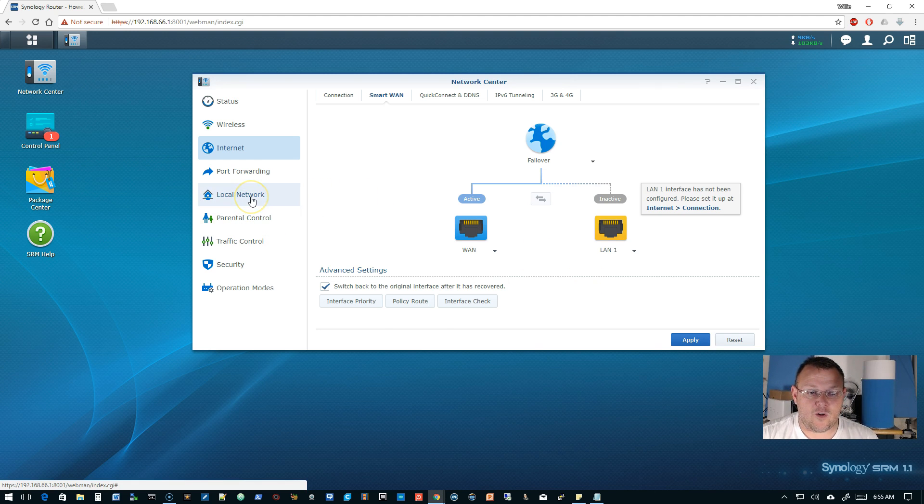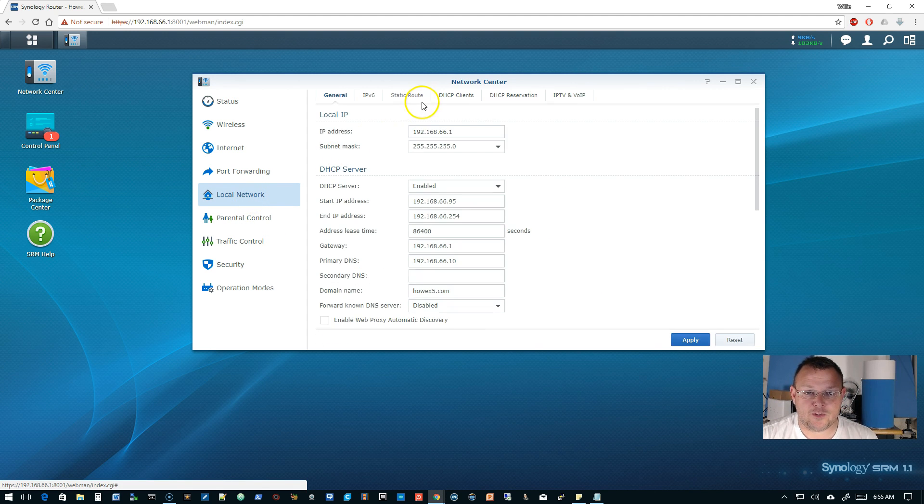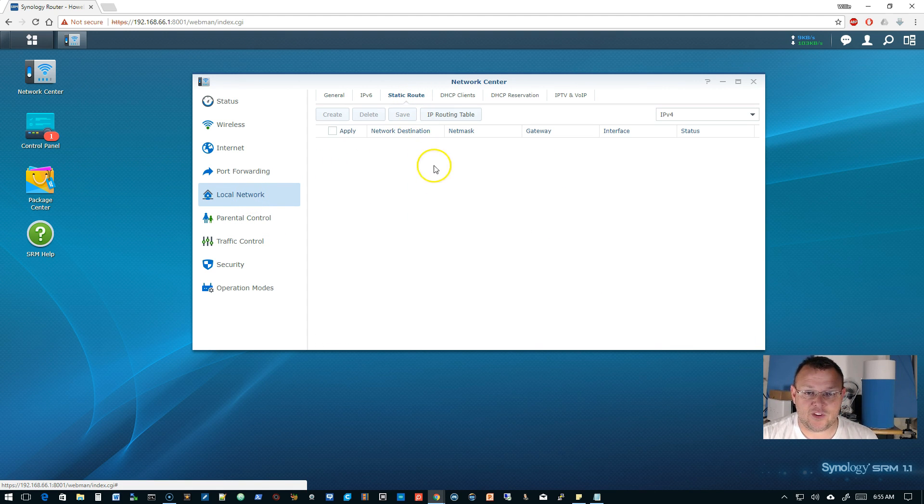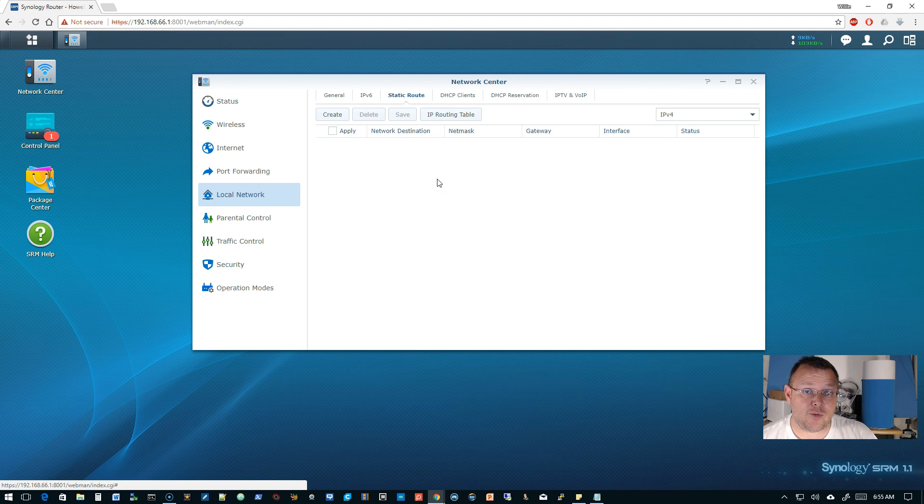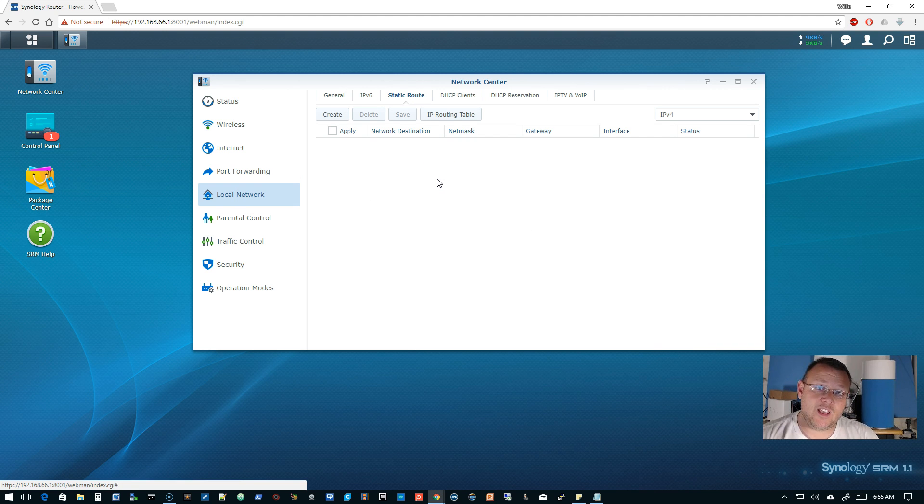But then if you go back to local network, that's where the static route. So we're also going to play with that. I am assuming that when we get into VPNs and we want to send certain information out certain VPN tunnels...